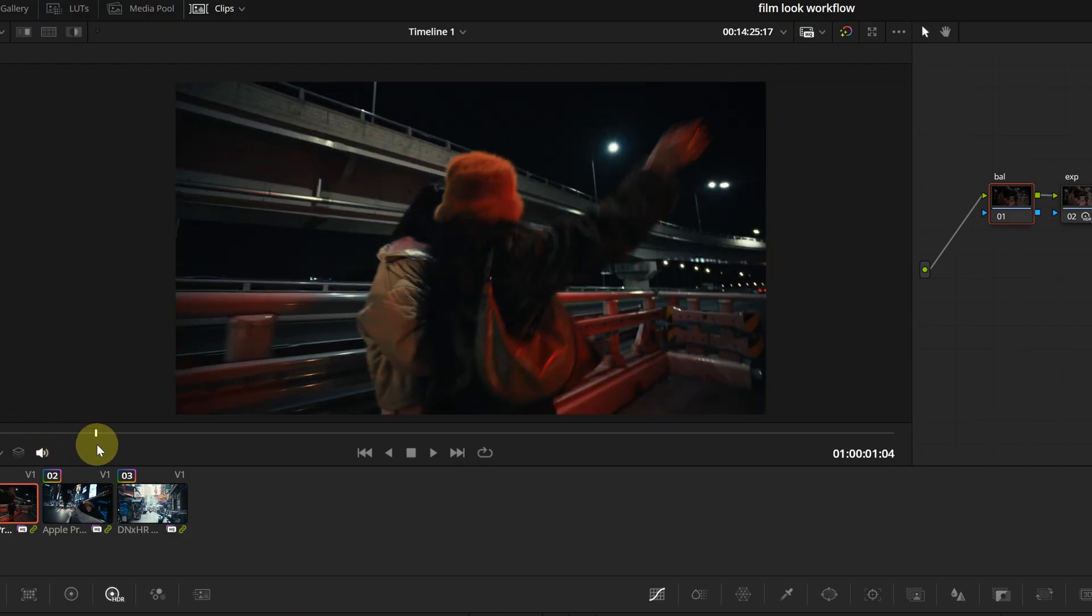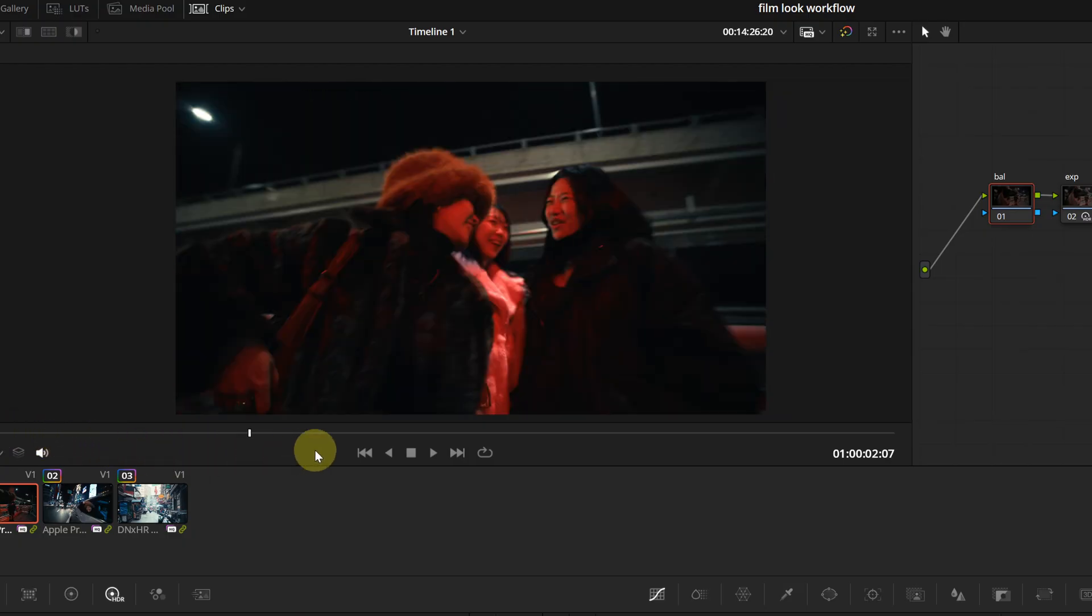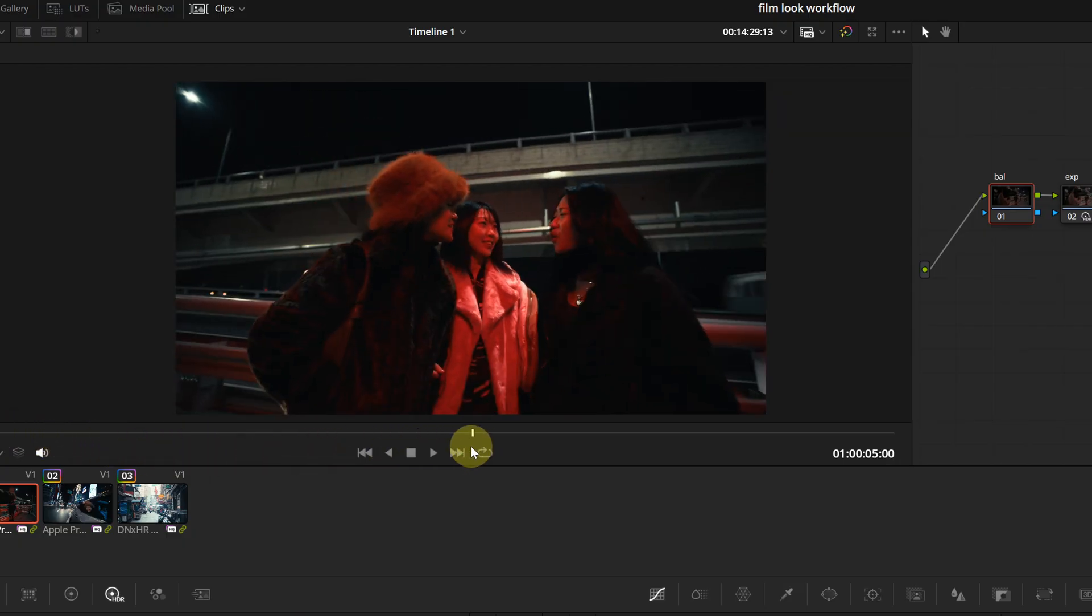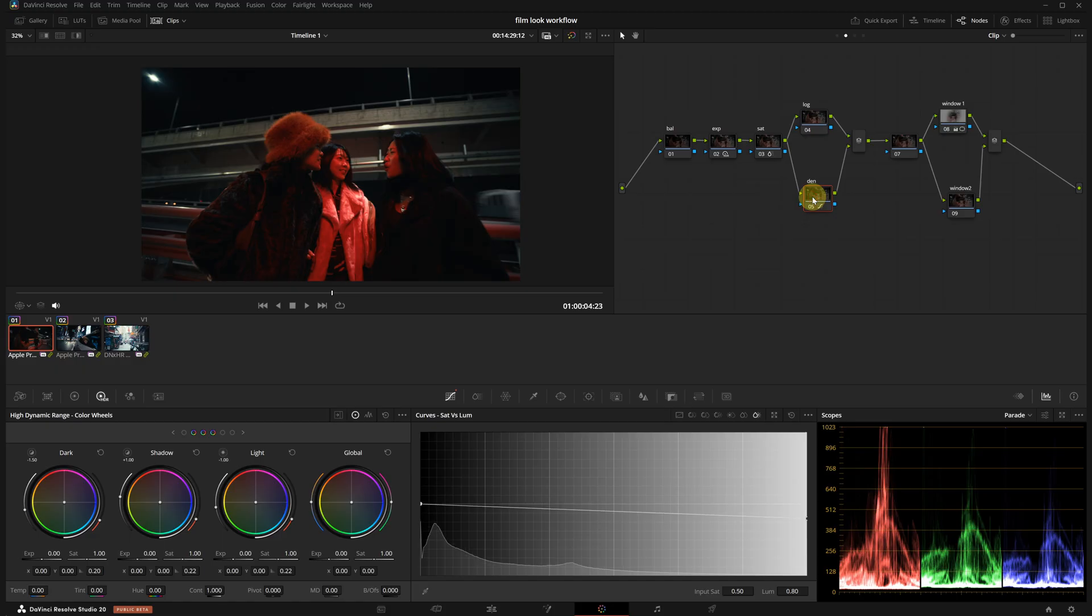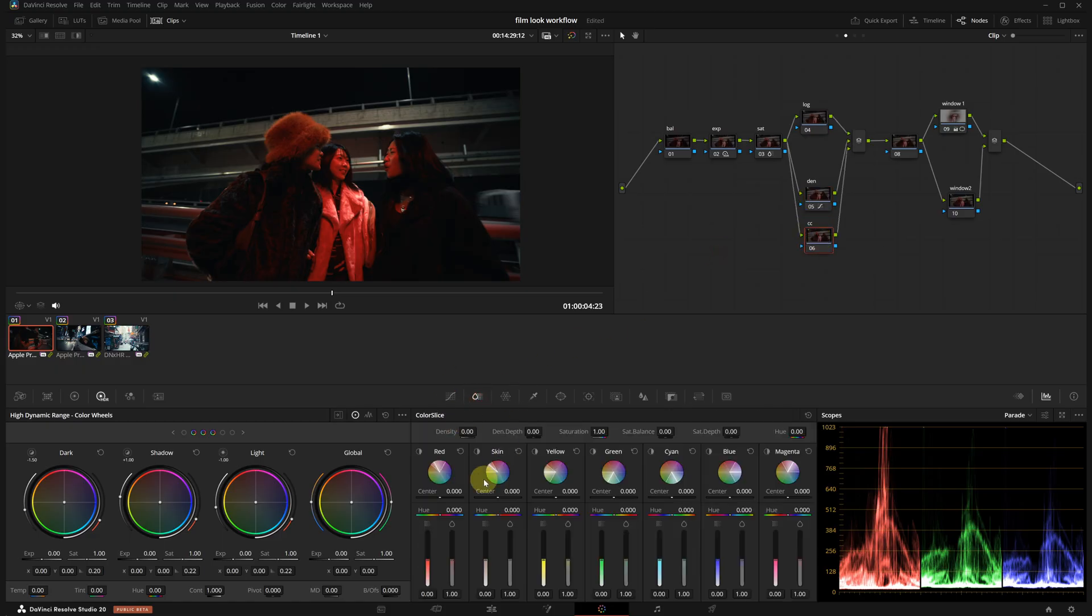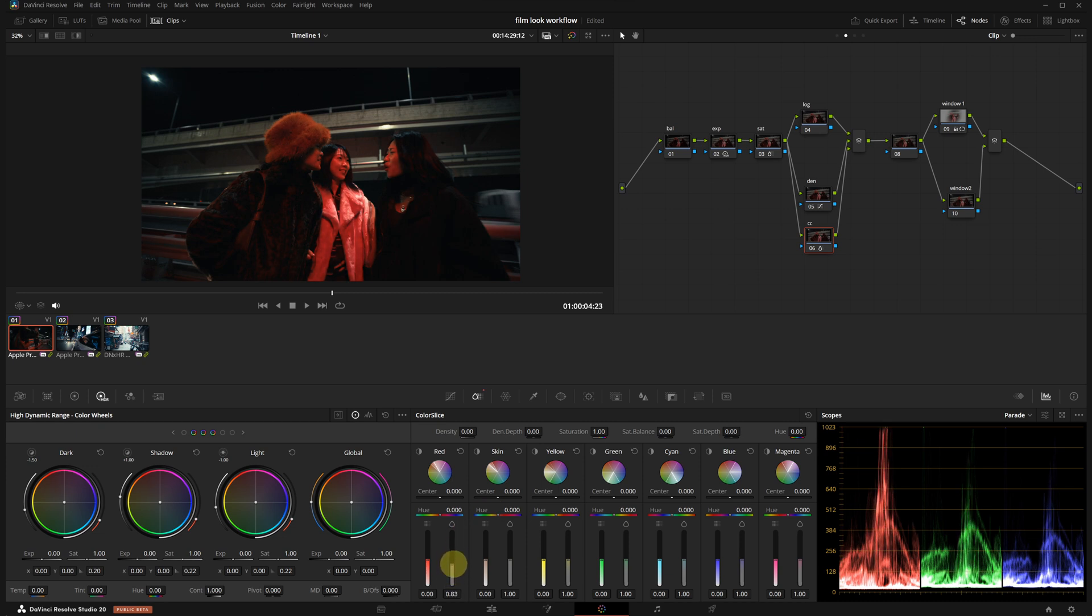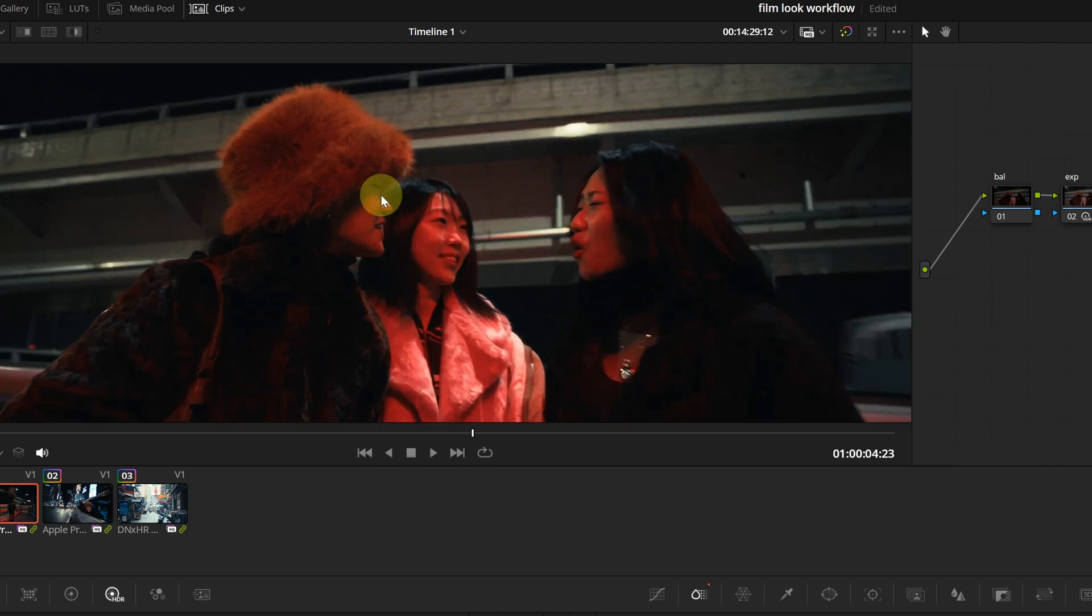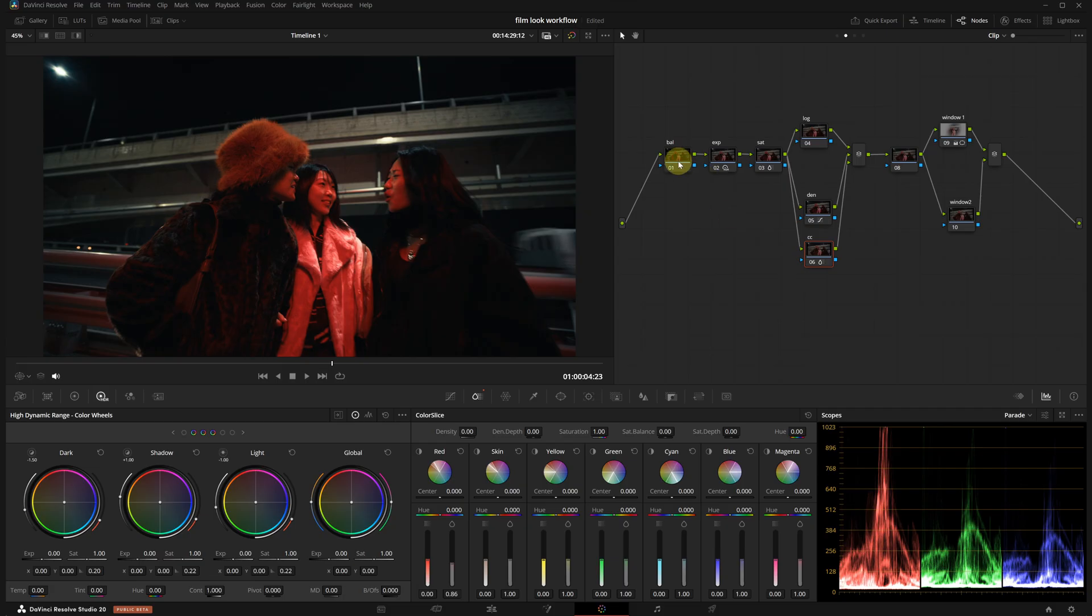There is a strong red light in this shot, so I want to tone it down a bit. I will create a new secondary node and call it CC. I will go to color slice panel and slightly reduce the red saturation. This is before and this is after. Yes, definitely helped. Now let's check the white balance.